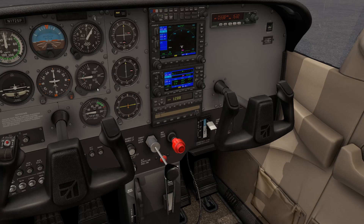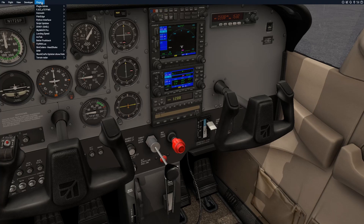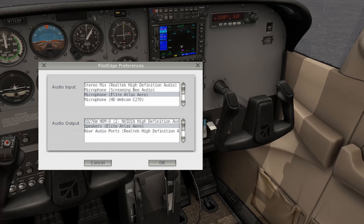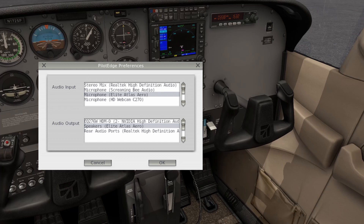Now let's check your input and output devices. At the top, visit Plugins again and select Pilot Edge and Preferences. Here you can select your appropriate audio input and output devices. Your input should be your microphone — ideally a headset microphone or an external microphone rather than your computer's webcam. Your audio output is the device where you will actually hear air traffic control. This can be separate from your X-Plane audio in case you want ATC coming through a headset, or you can make it all the same. Select your appropriate devices and then select OK.